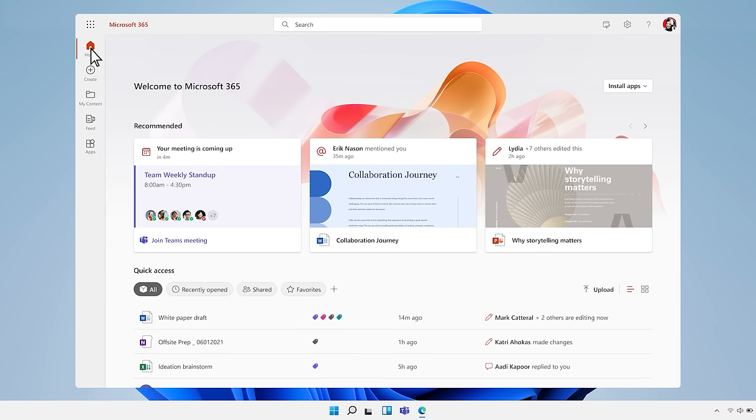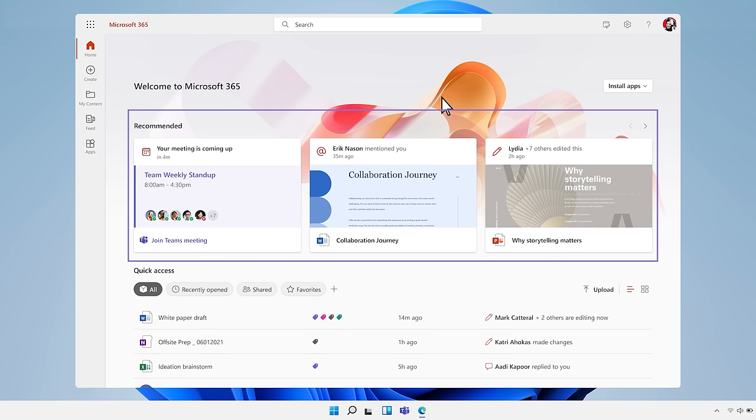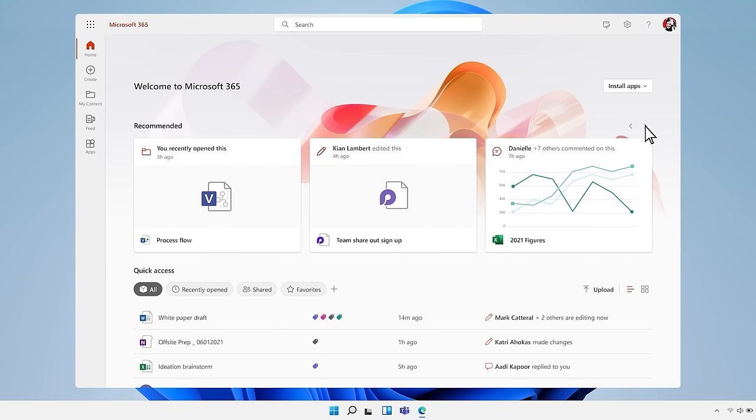And it provides personalized recommendations powered by the Microsoft Graph to take action on, and gives quick access to all your recent files.